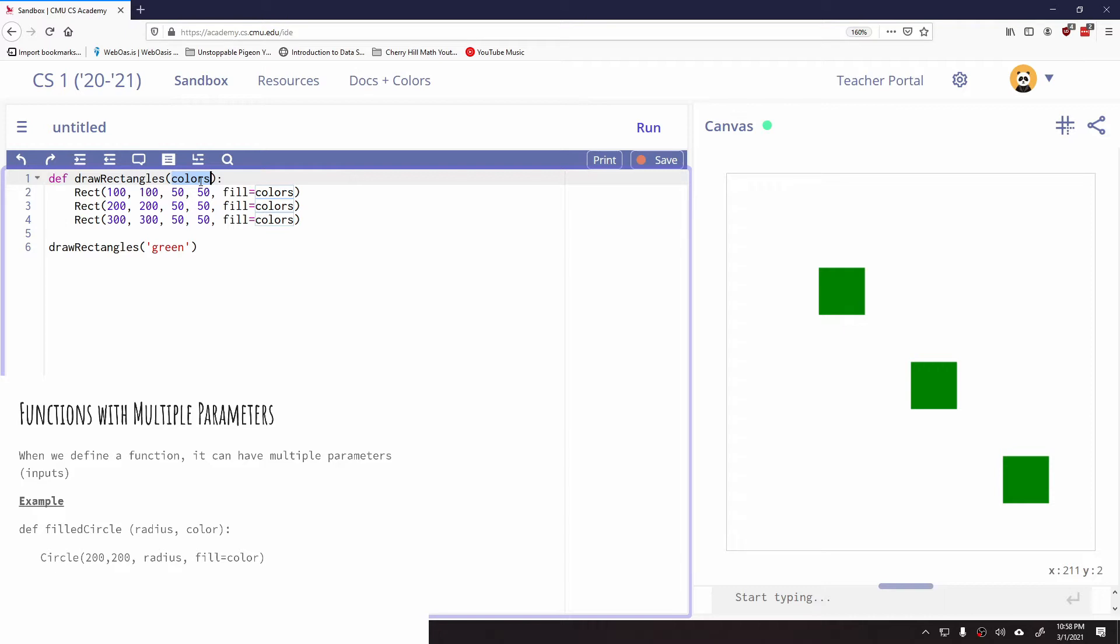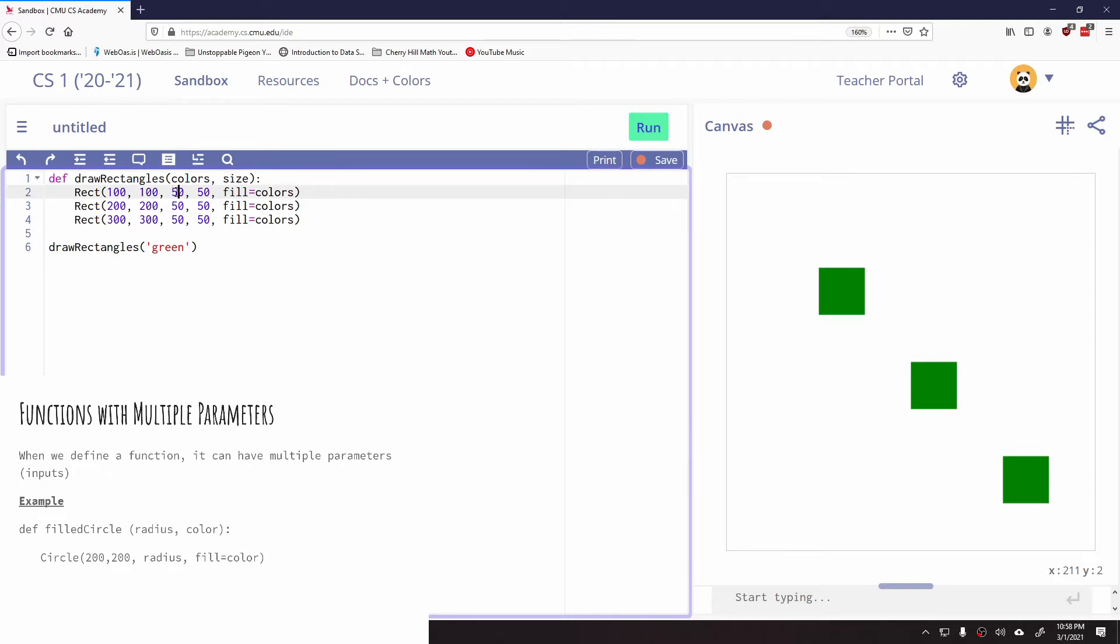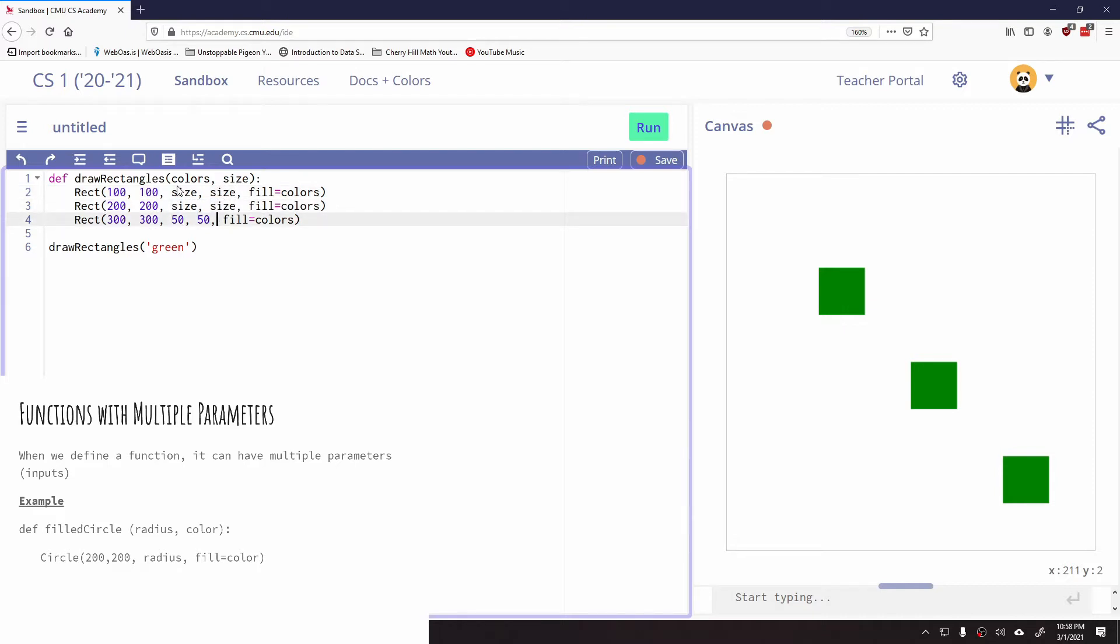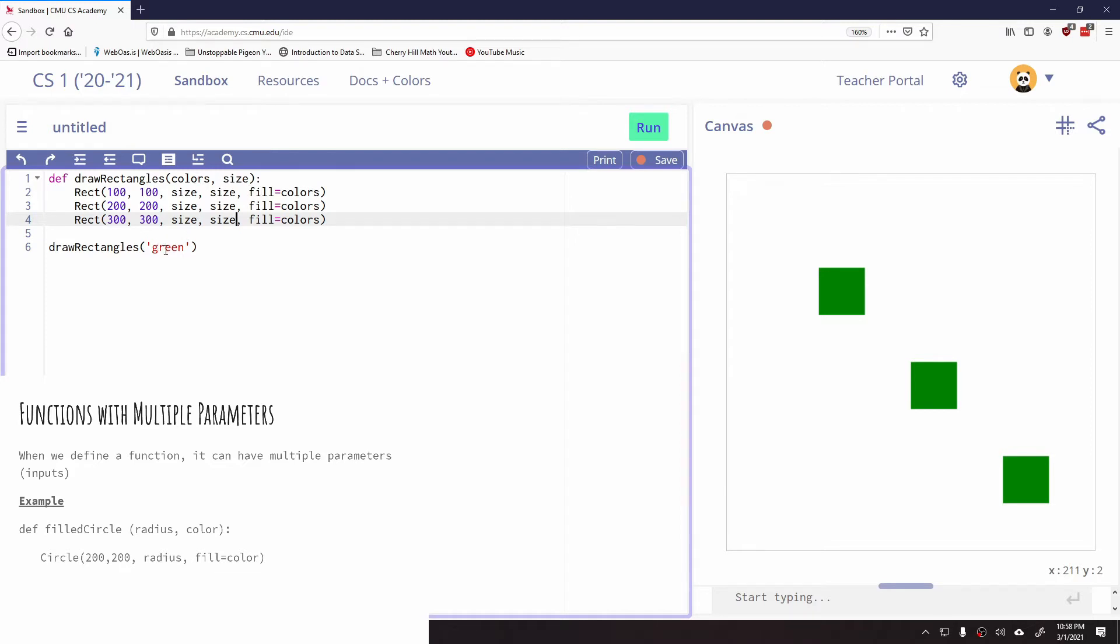So for example, if you notice how I use these 50s here, I can say, let's do function and size. I can create a second parameter, and instead of using these 50s here, I can replace all of these with the word size. And so now when I call on this function, it's going to expect to see two parameters. And it's going to be a little bit more convenient for us because now we can define not only the color of the fill, but also the size of the rectangle.